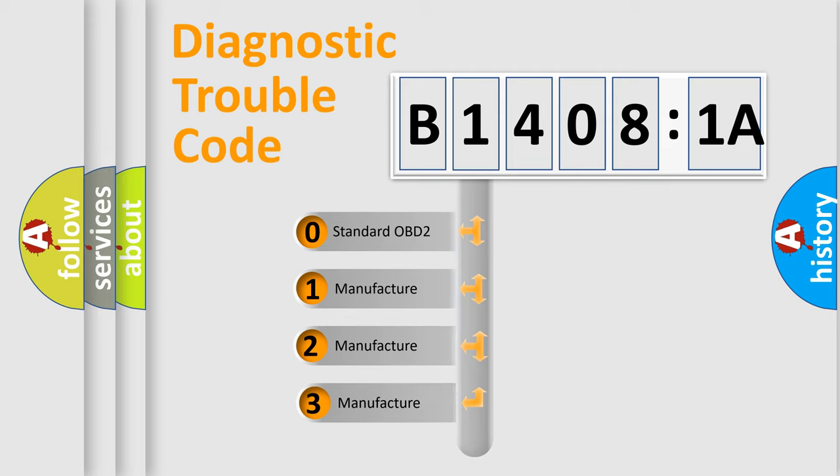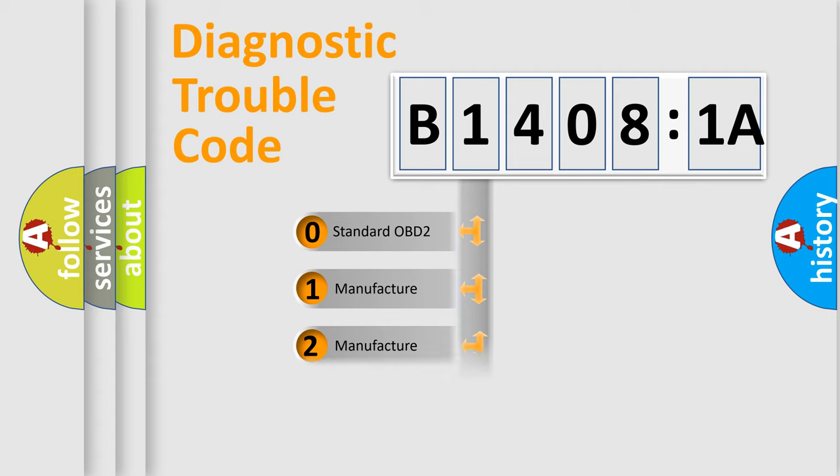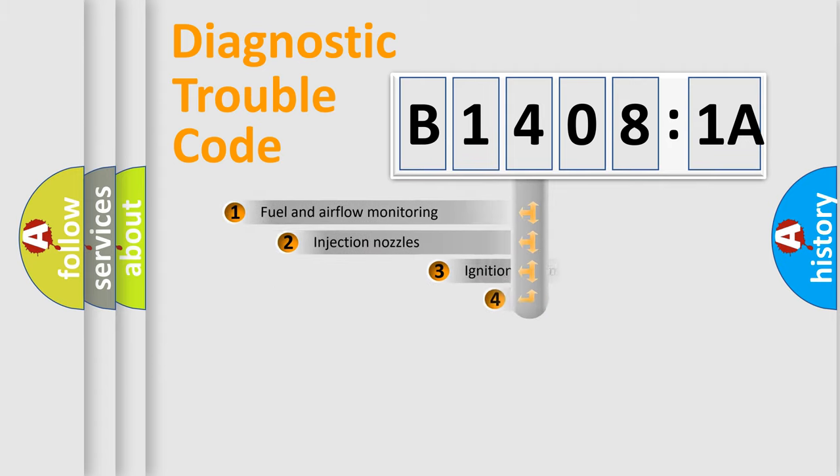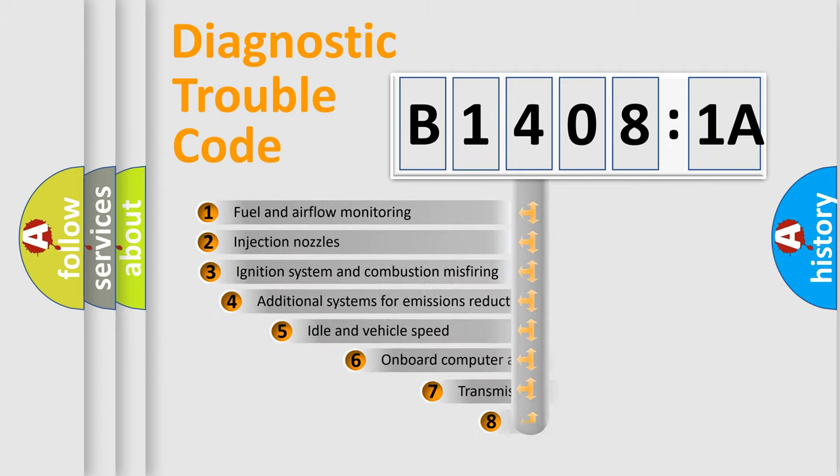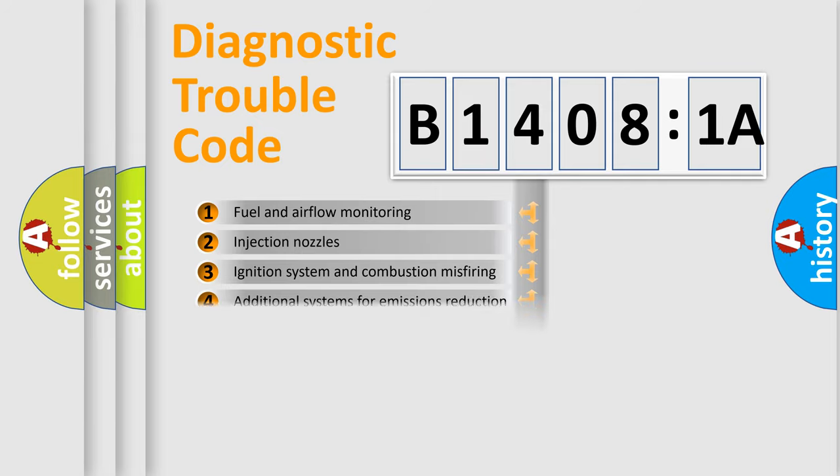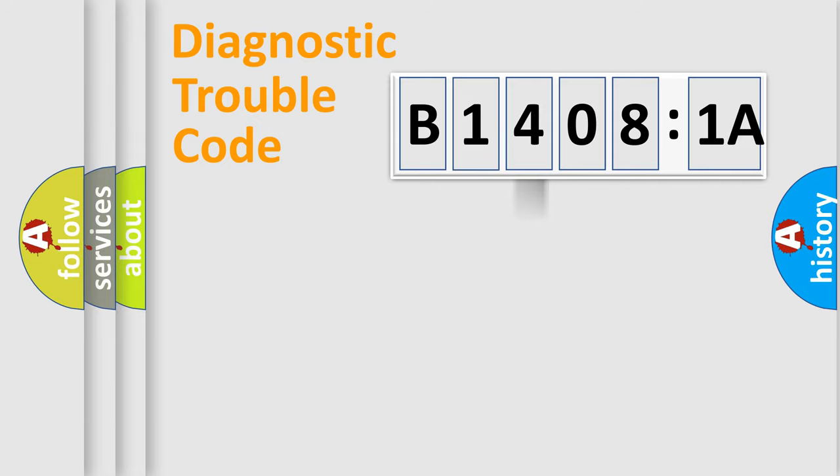If the second character is expressed as zero, it is a standardized error. In the case of numbers 1, 2, or 3, it is a car-specific error. The third character specifies a subset of errors. The distribution shown is valid only for the standardized DTC code.